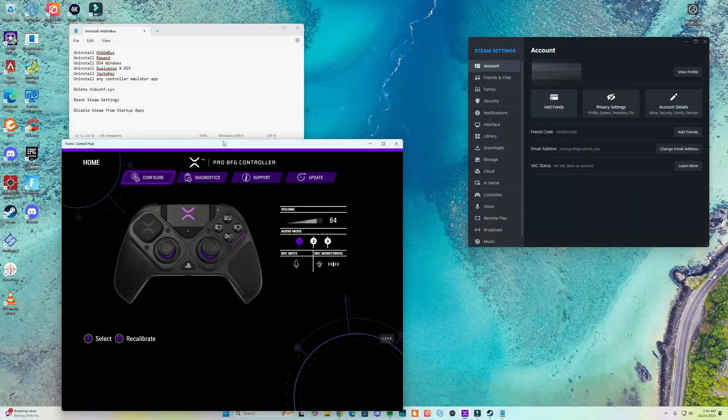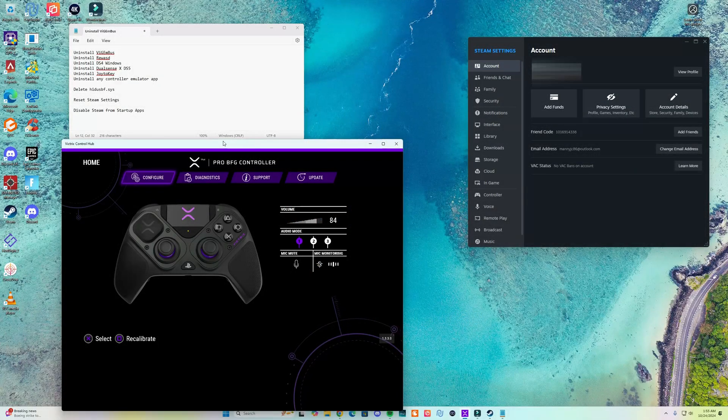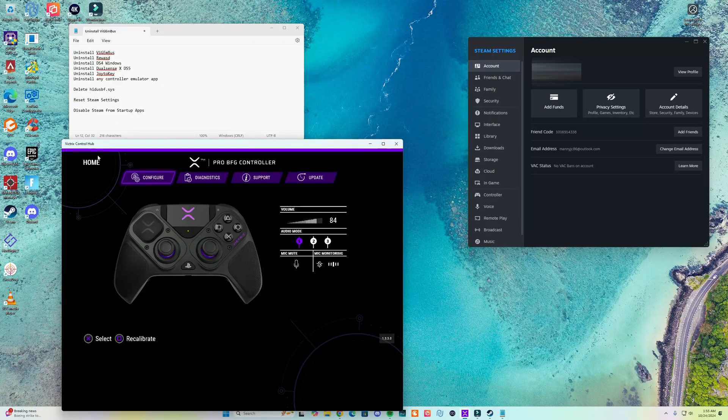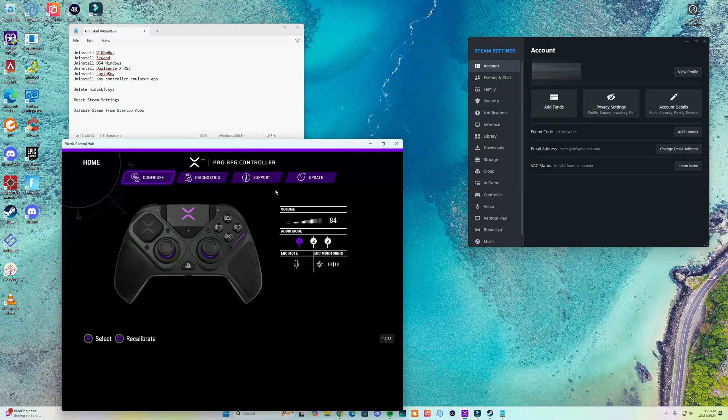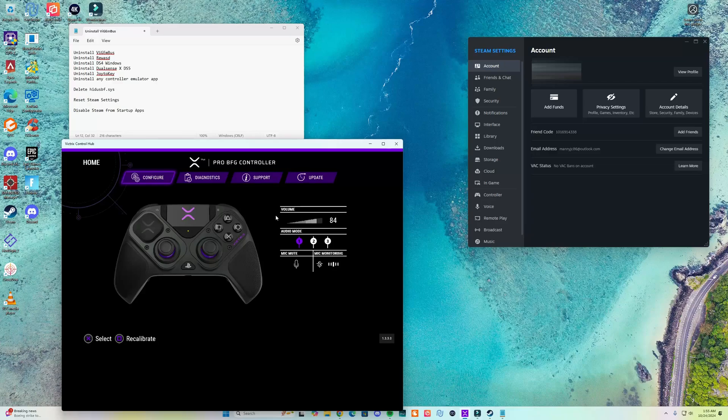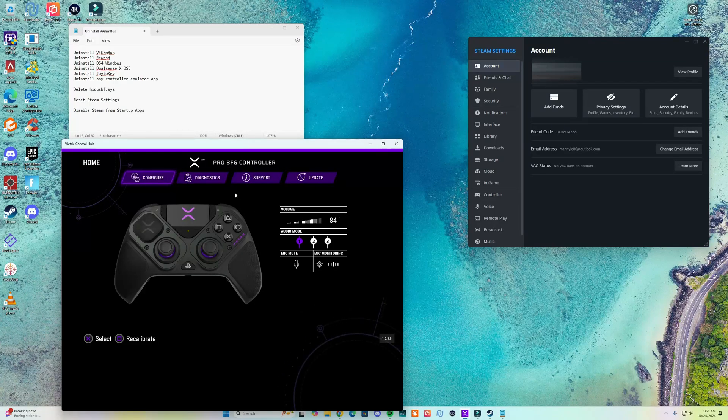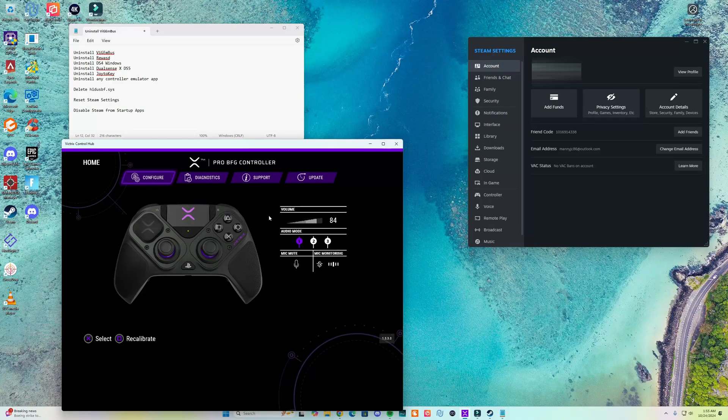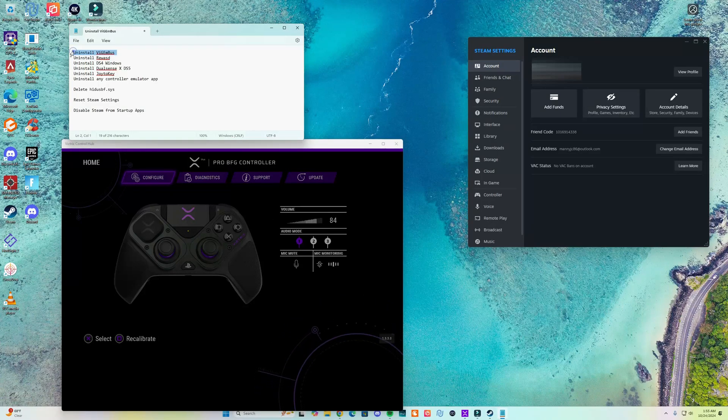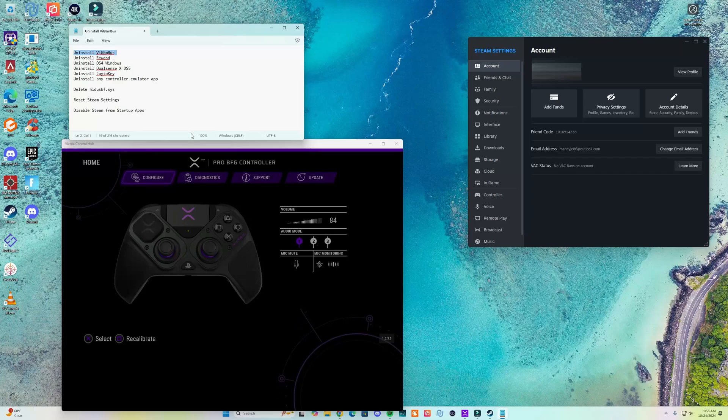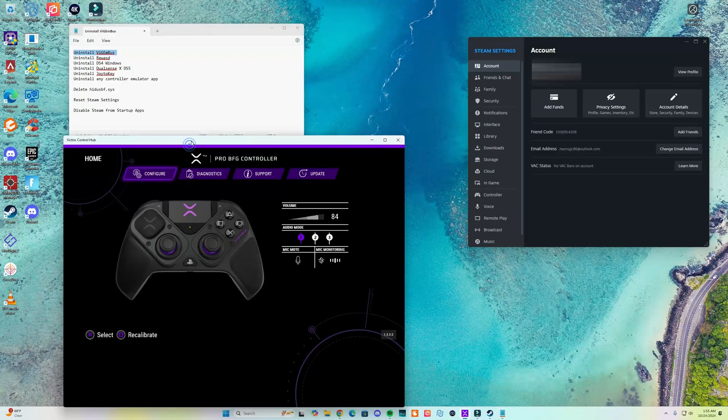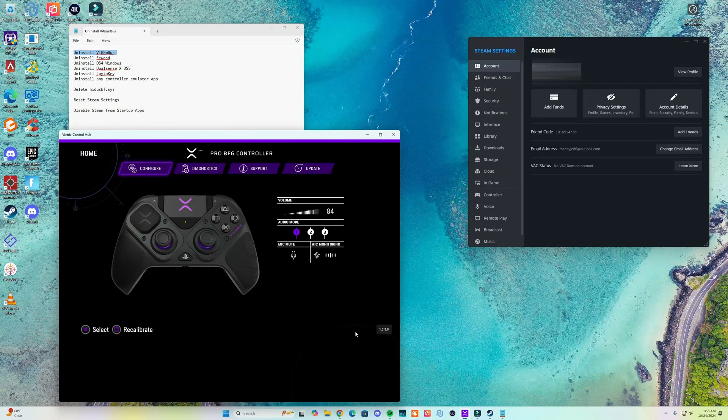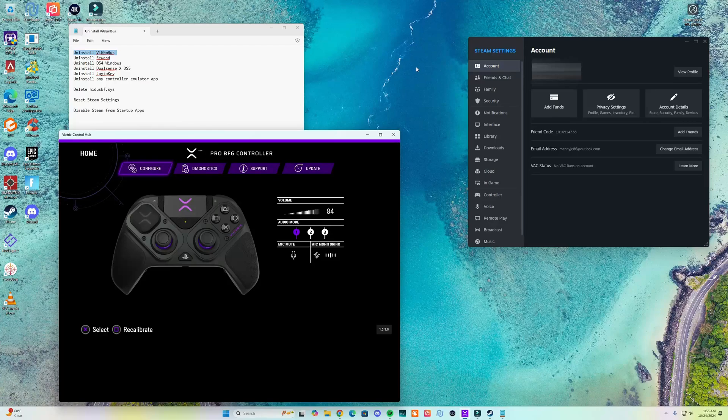In this video I'm going to show you how to fix the problem with the Big Tricks Control Hub application where it gives you a driver error when trying to configure your controller. This is an extensive tutorial showing what I did to fix my problem on a Windows 11 computer, this is my gaming computer.